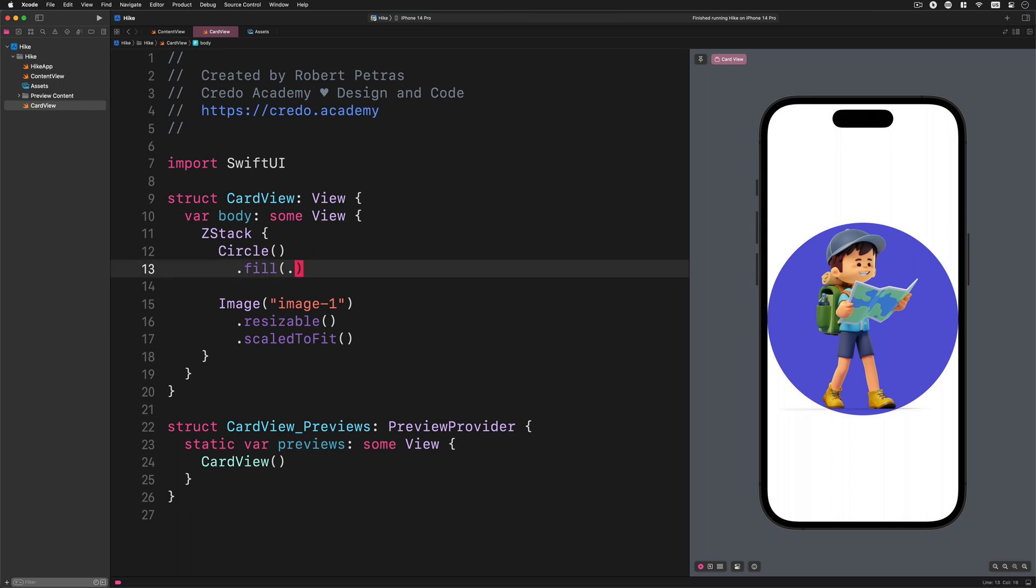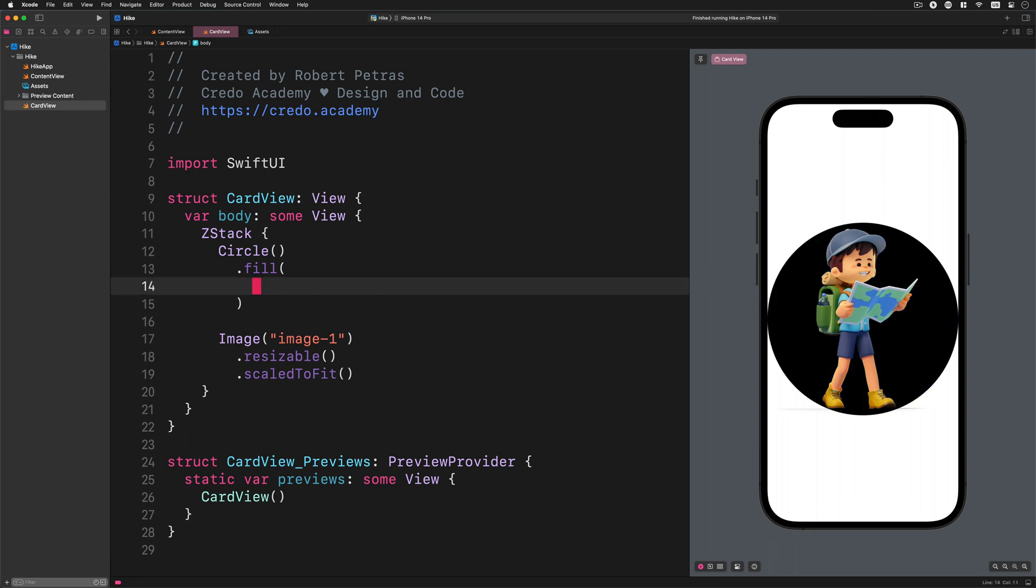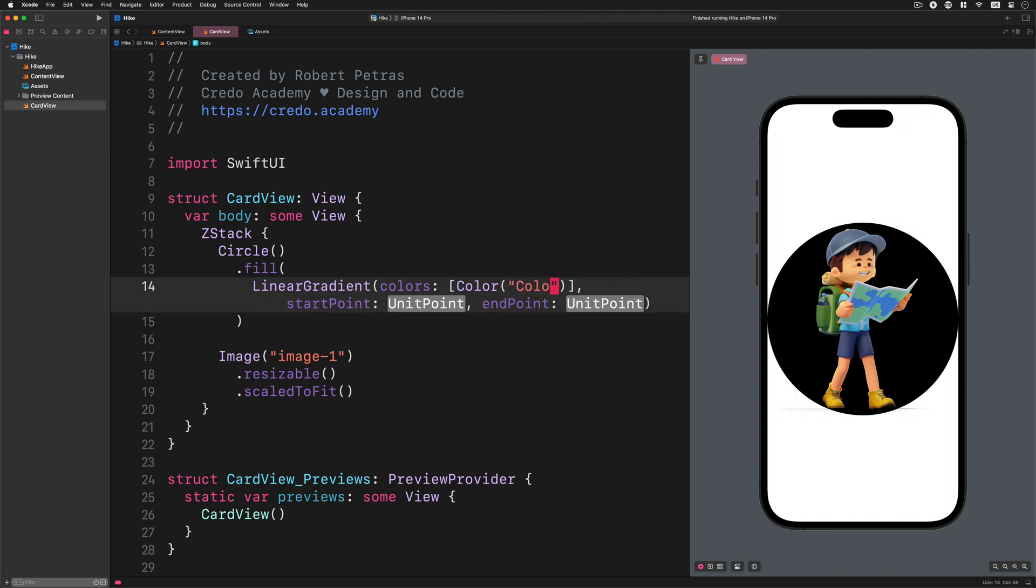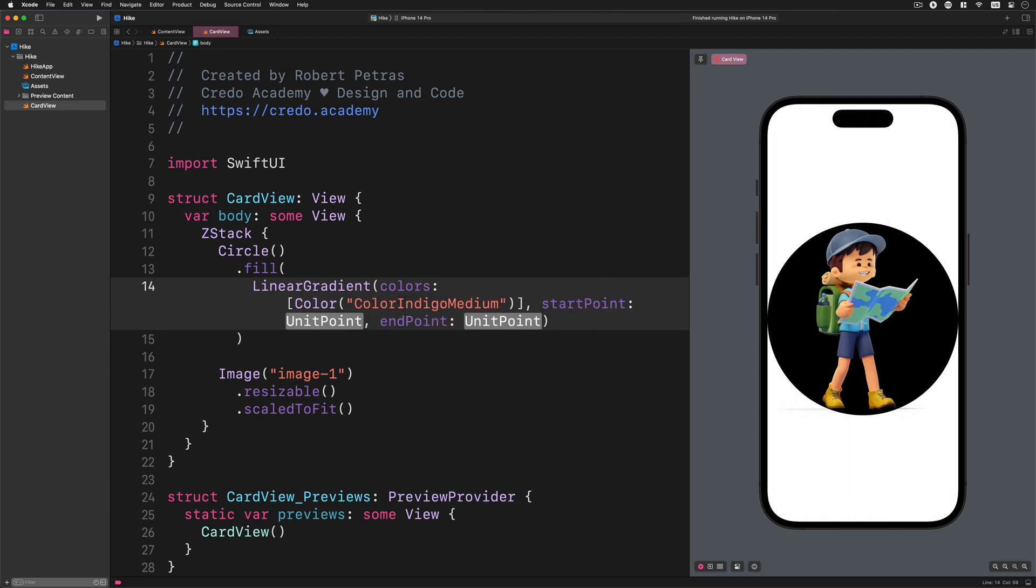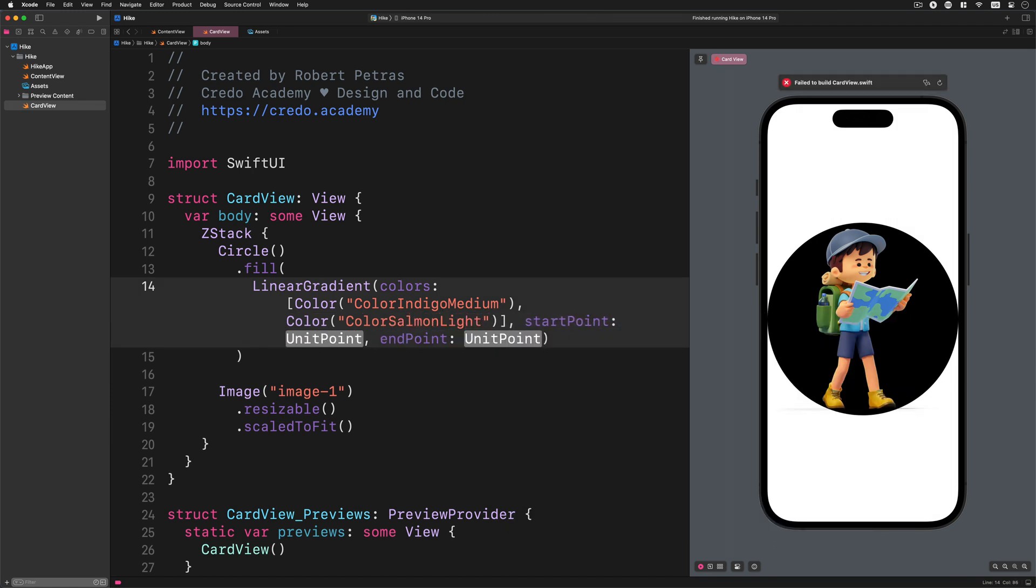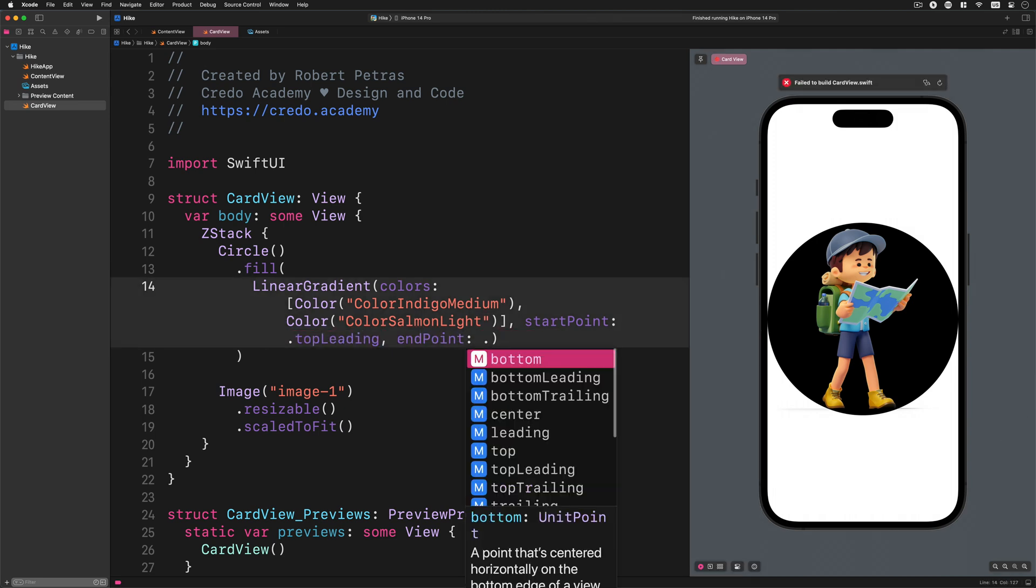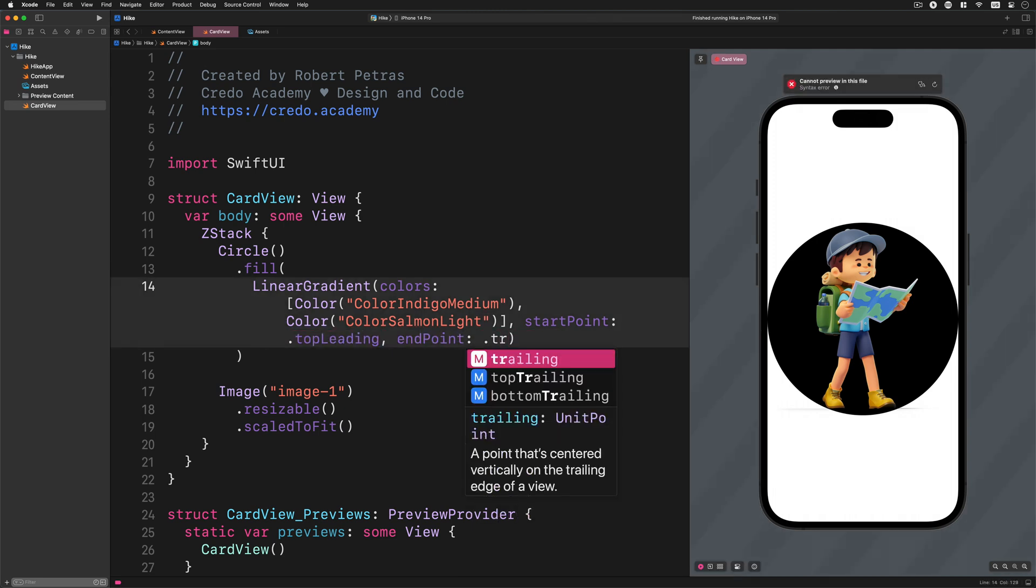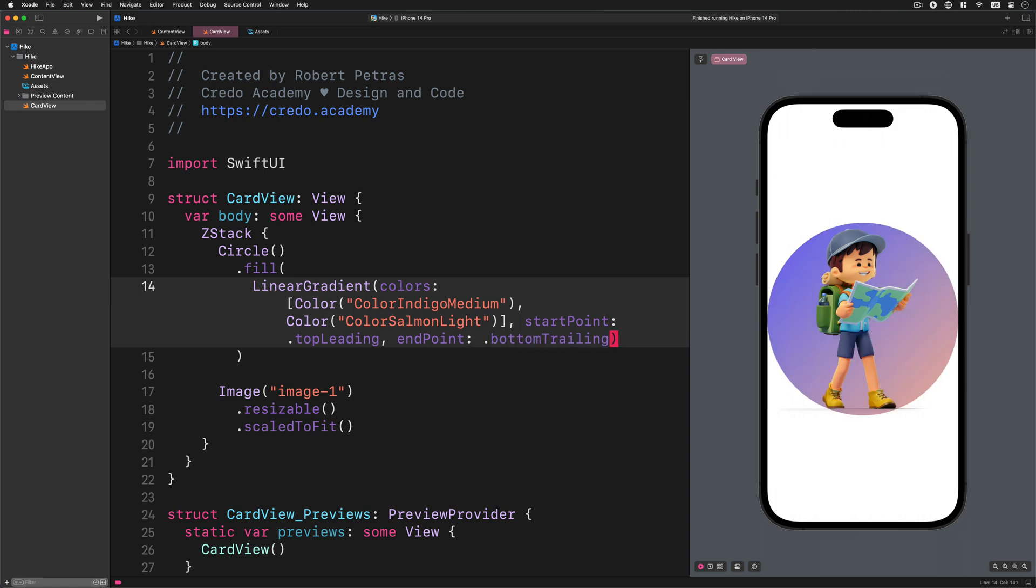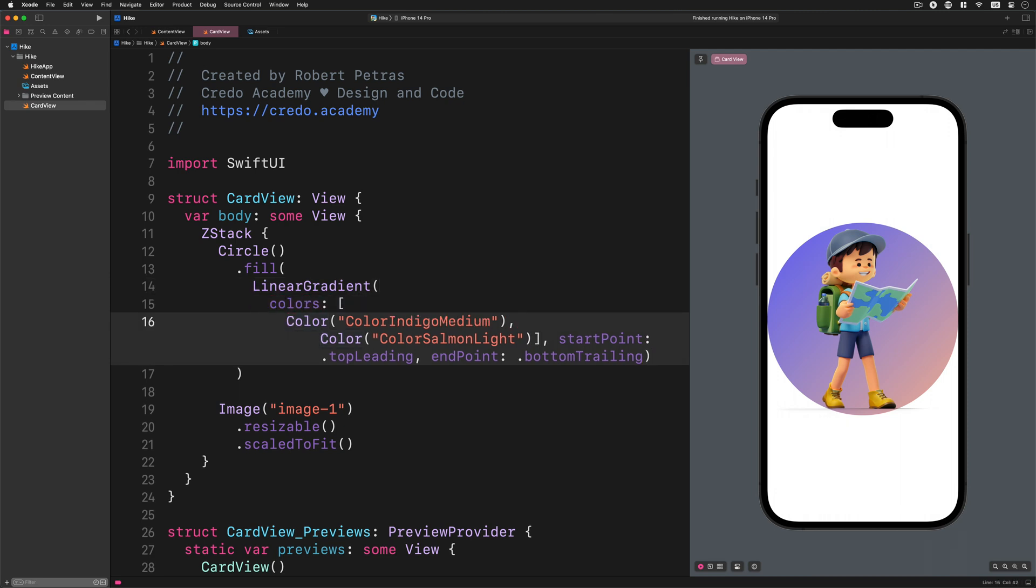Please replace the fill color with this gradient background: fill LinearGradient colors Color colorIndigoMedium comma Color colorSalmonLight startPoint topLeading endPoint bottomTrailing. As you can see in the preview, this code will generate a beautiful color gradient for the circle behind the image using our custom color assets. How cool is that? Now I want to reformat this code and make it easy to read for you.